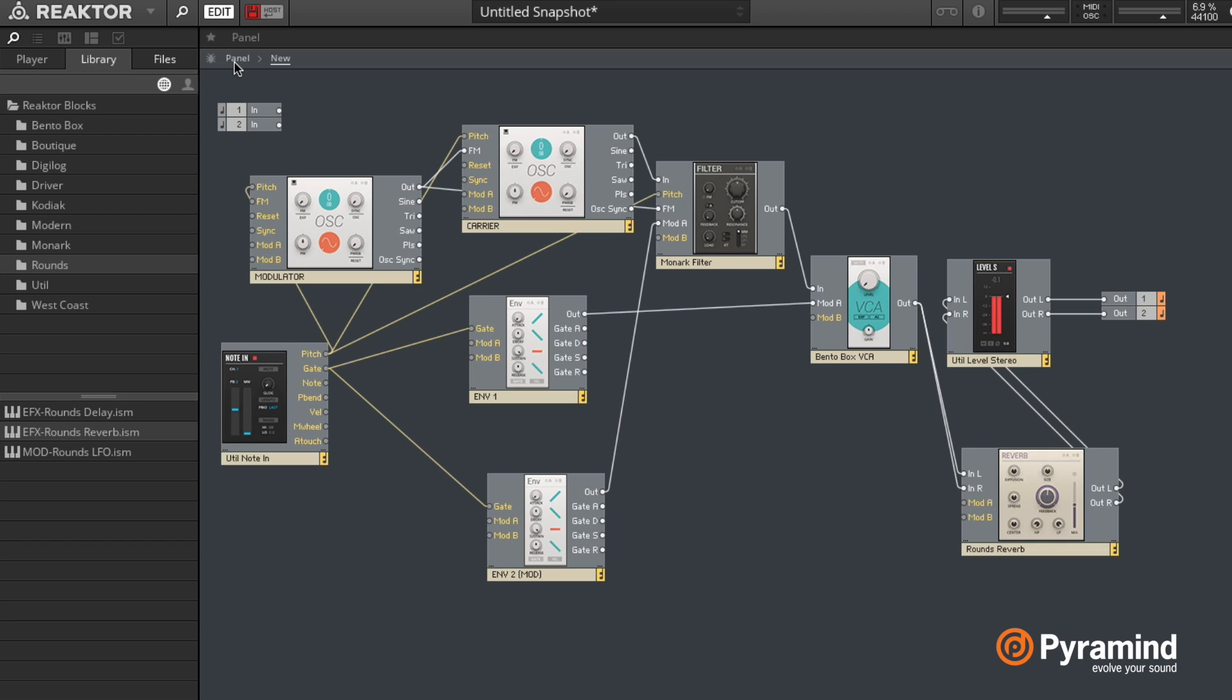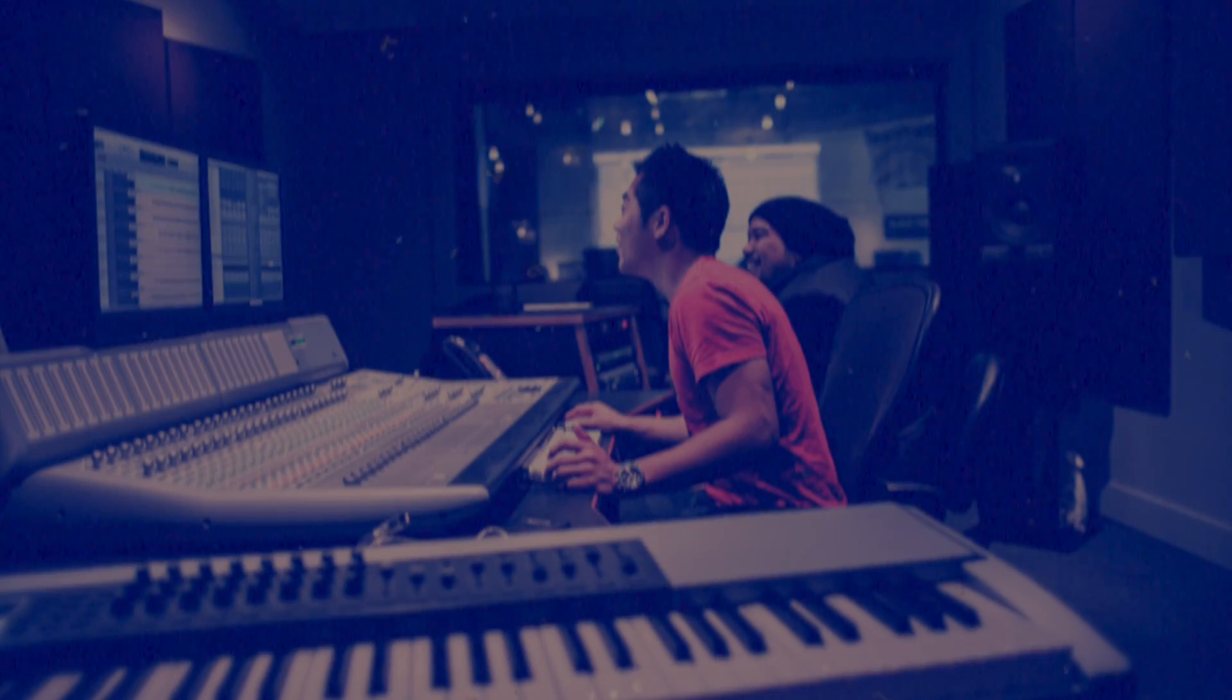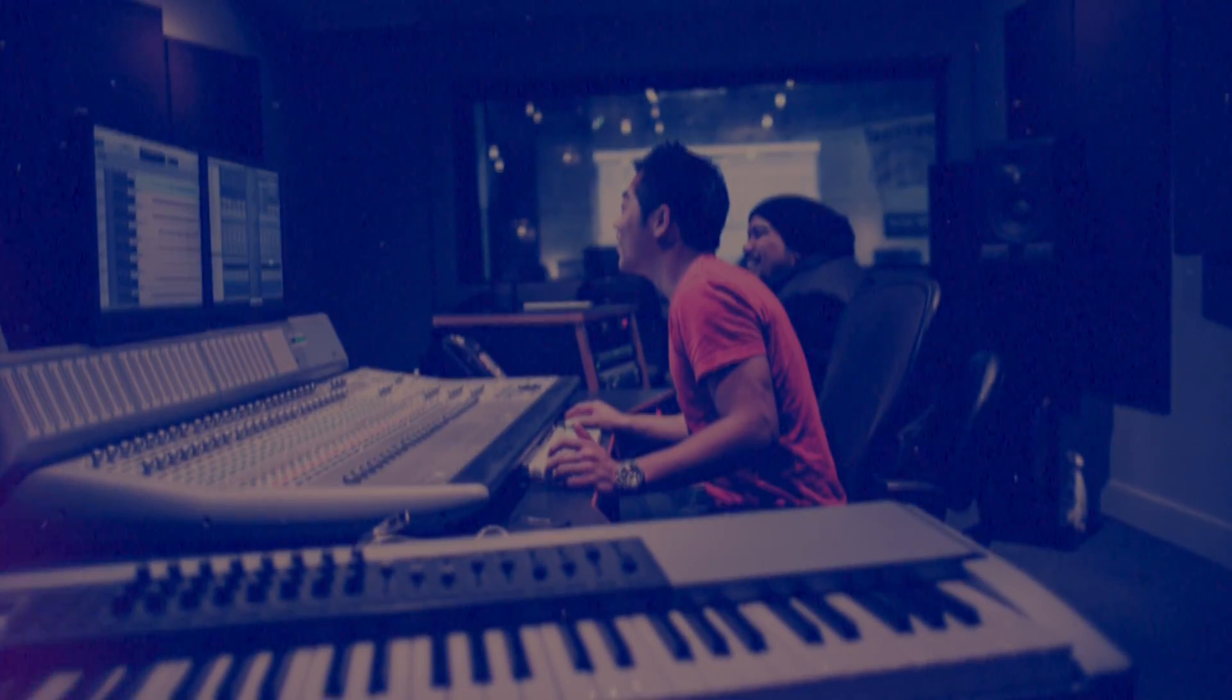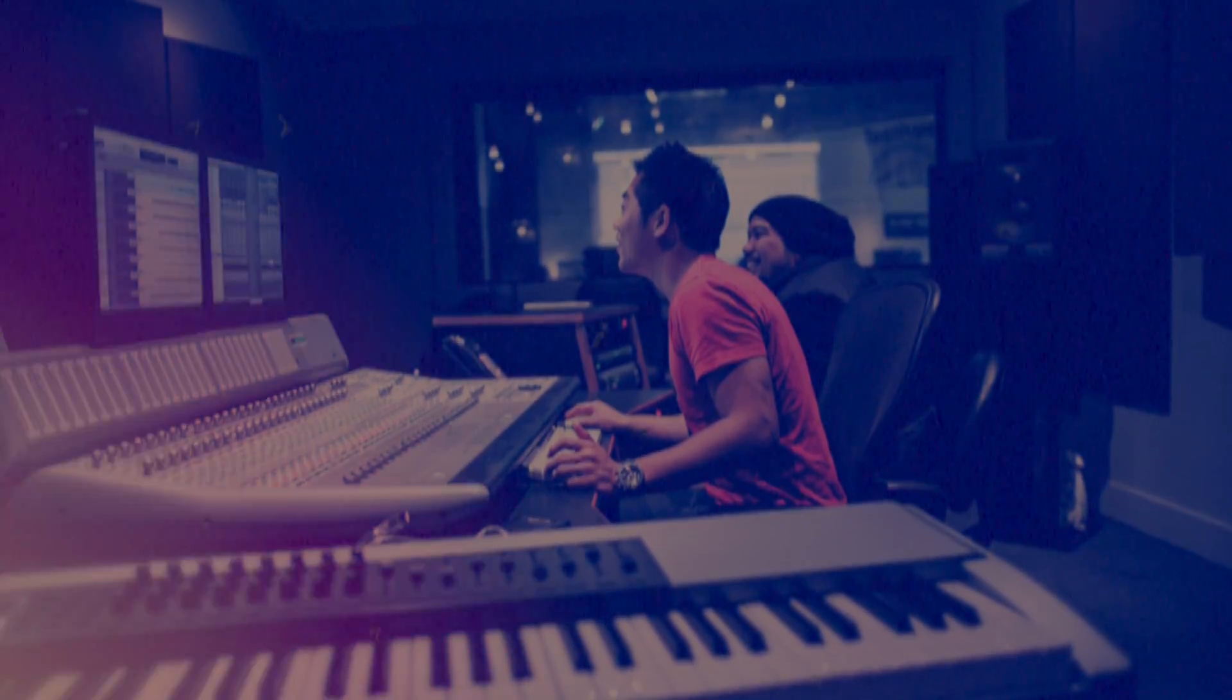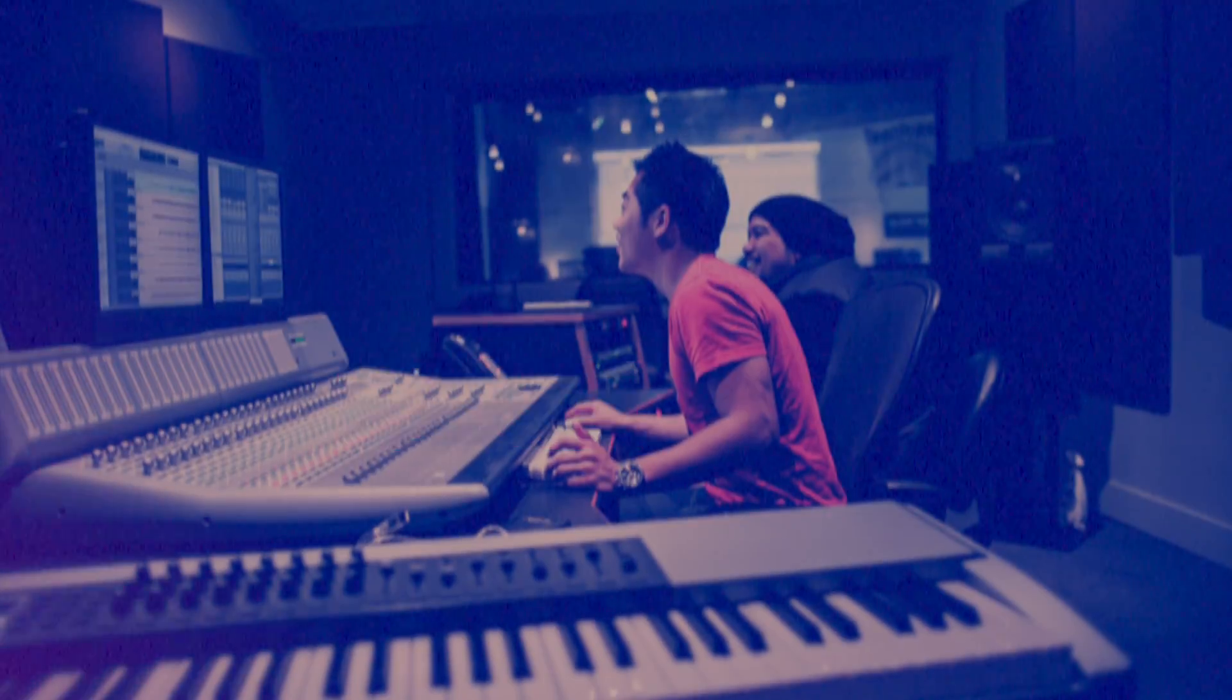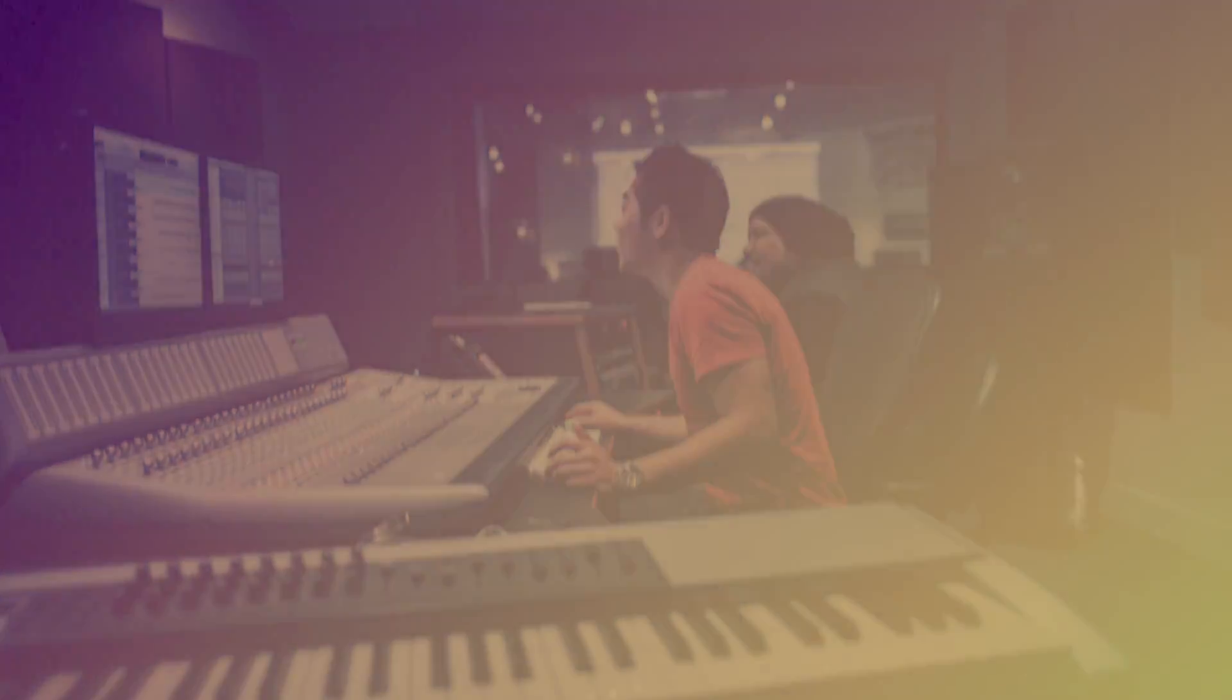Thanks for watching, and I'll see you in another video. If you're an aspiring music producer looking for that breakthrough moment to evolve your sound, check out our online mentorship network at pyramind.com.